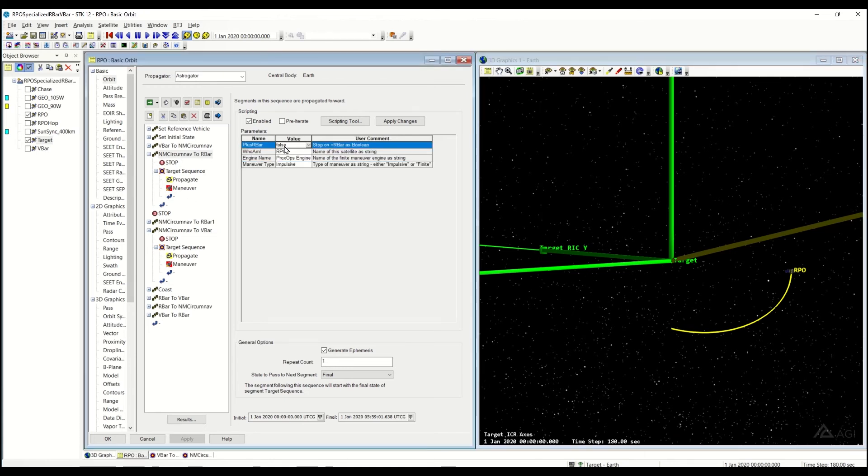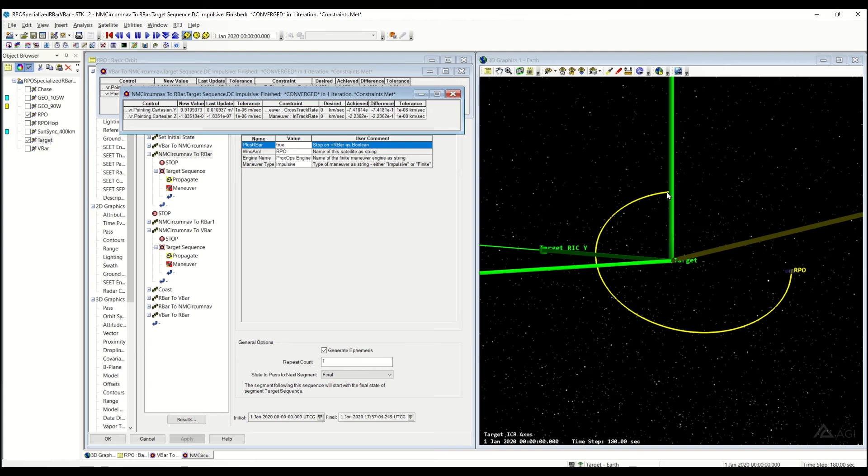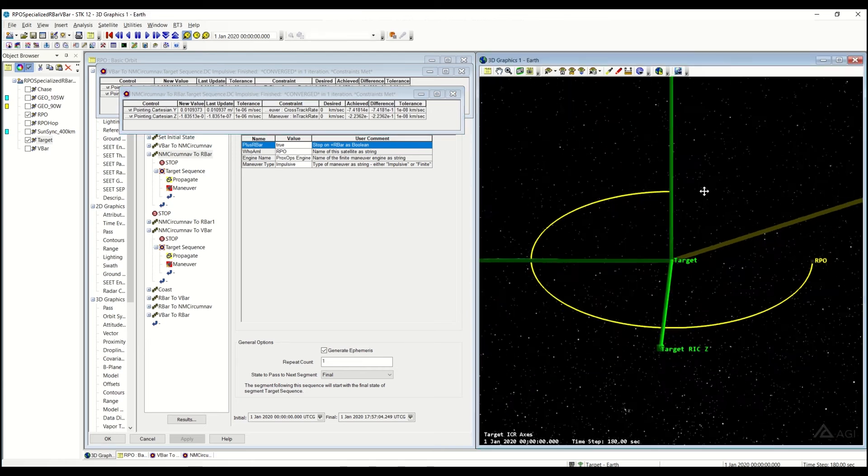If I had changed this to be positive, or the plus to be true in a rerun, it will stop up here on the positive R-Bar.